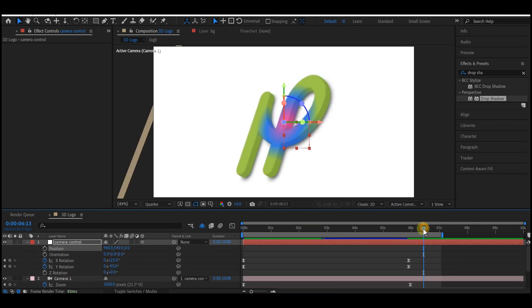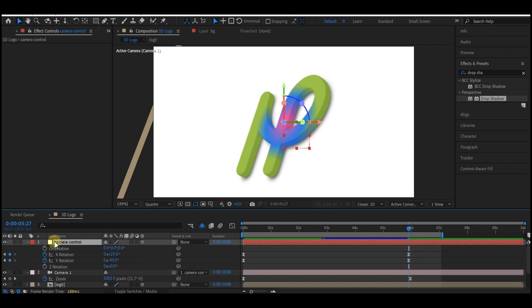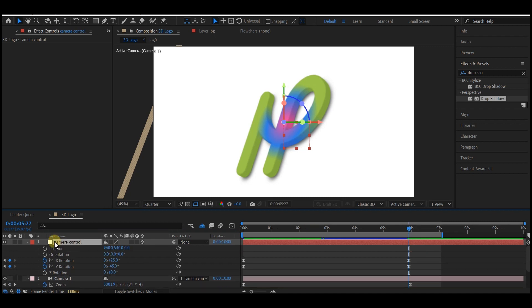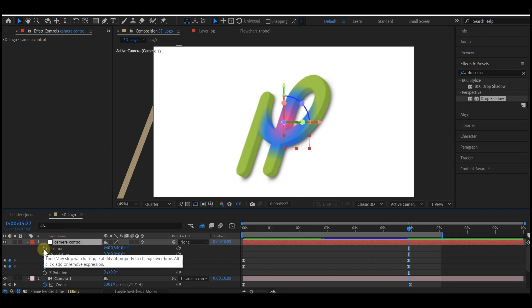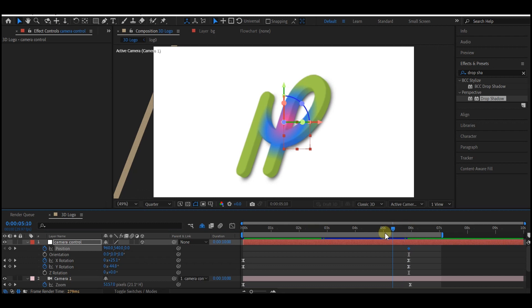Move your time indicator to six seconds forward in time again. Select the camera controller, hold down the Shift key on your keyboard and hit P. That will reveal the position property while keeping the rotation properties visible. Then set a keyframe for the position at six seconds.